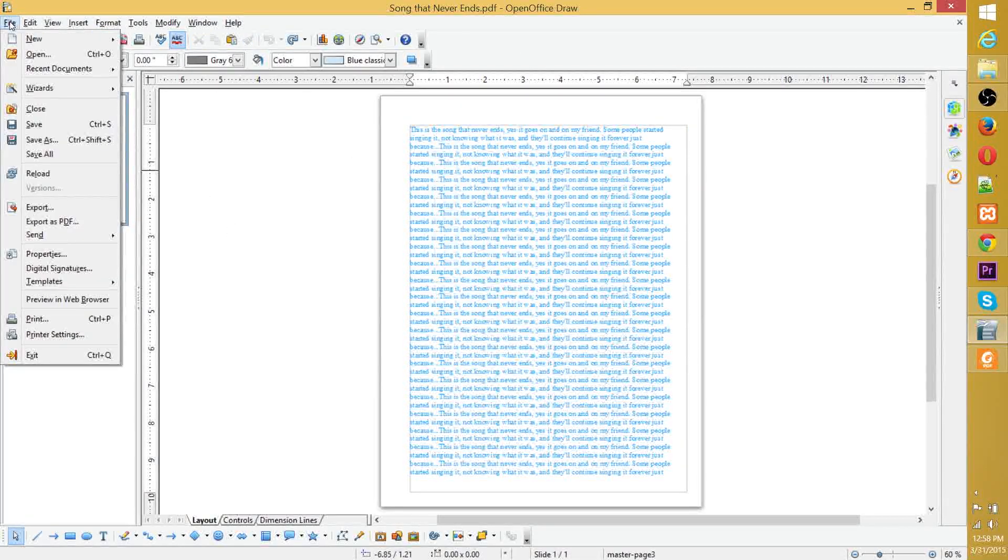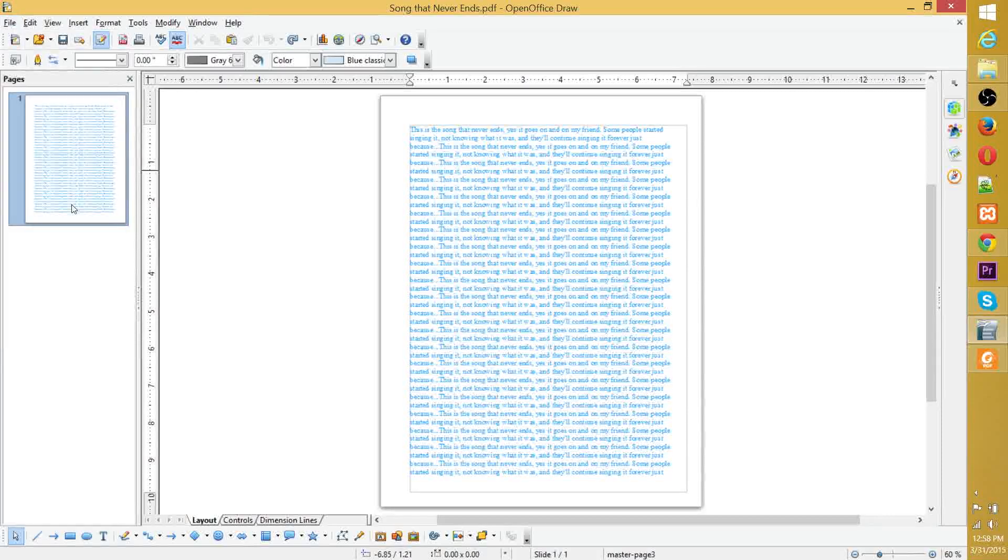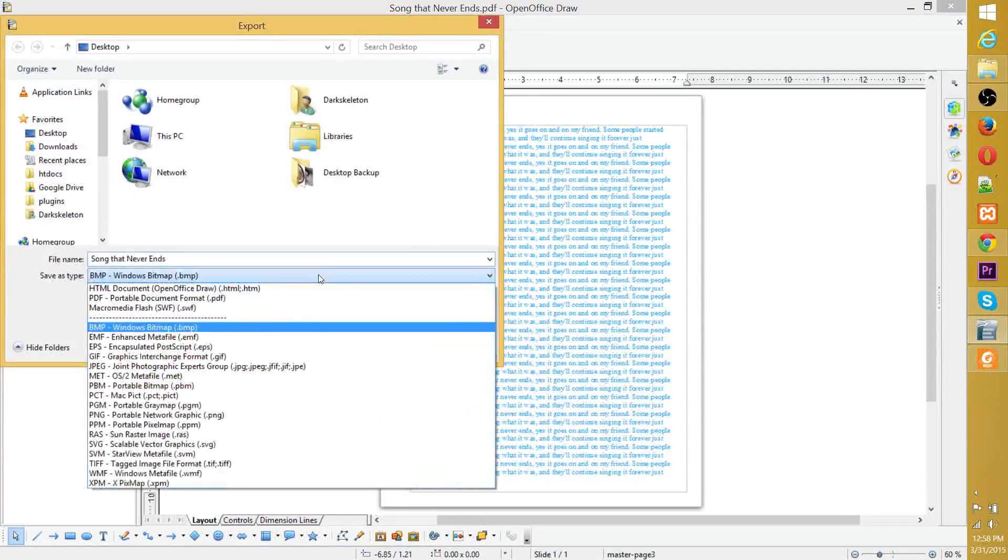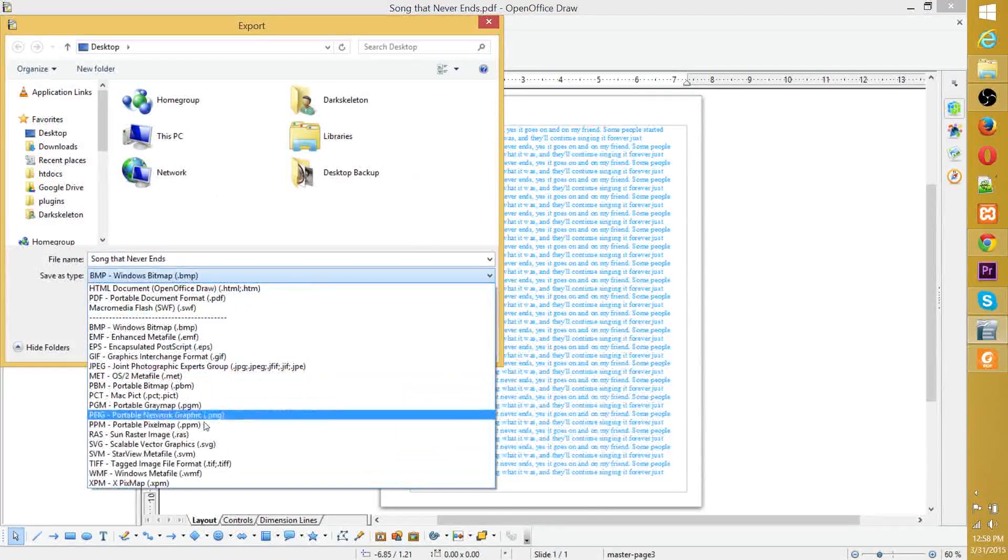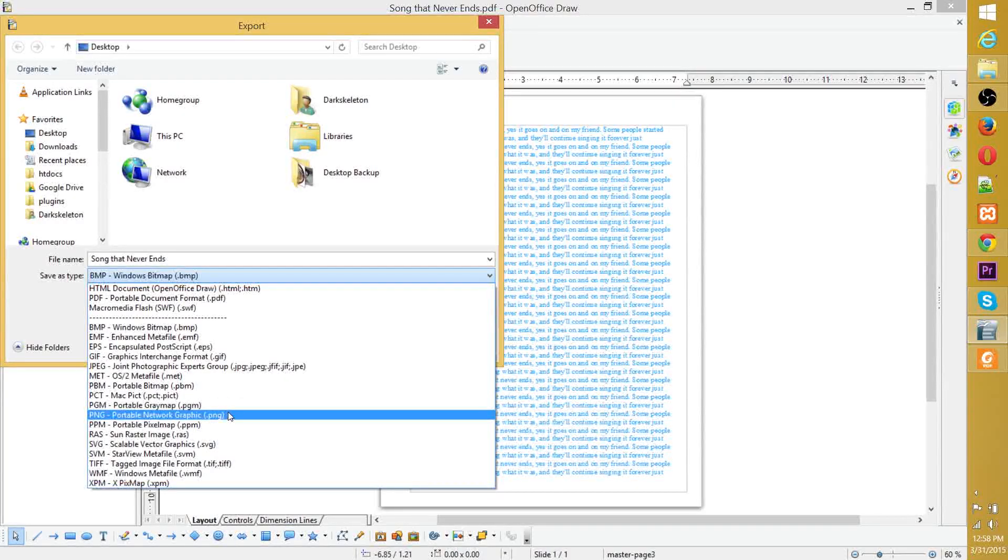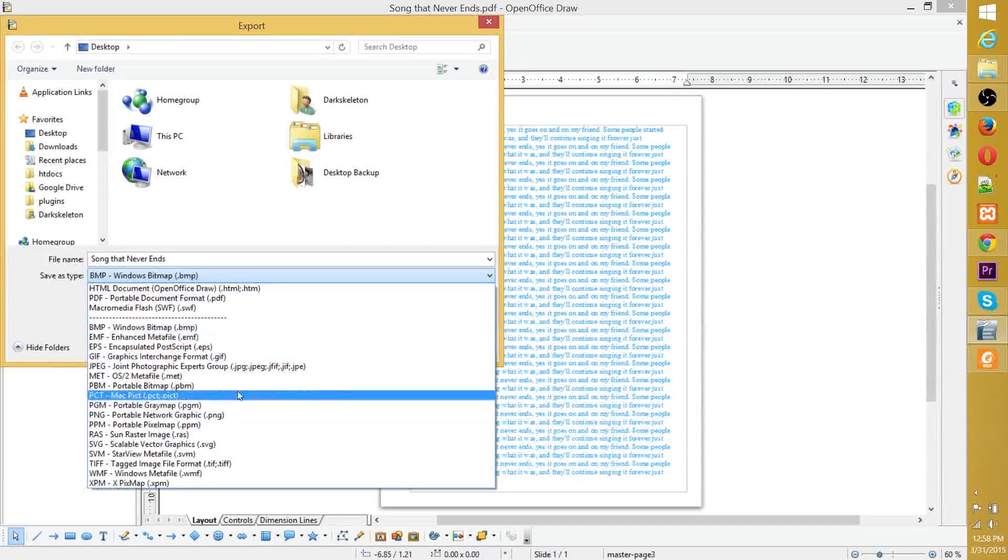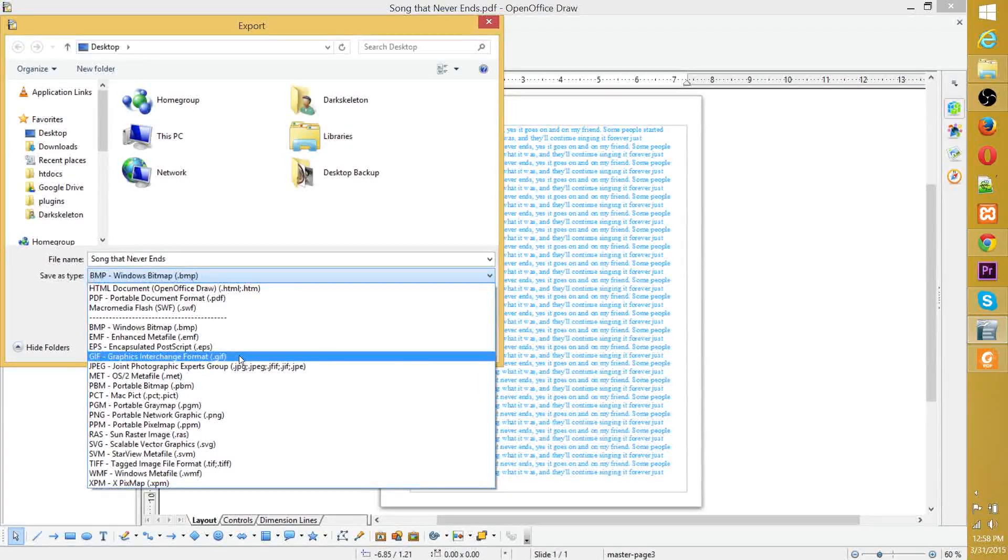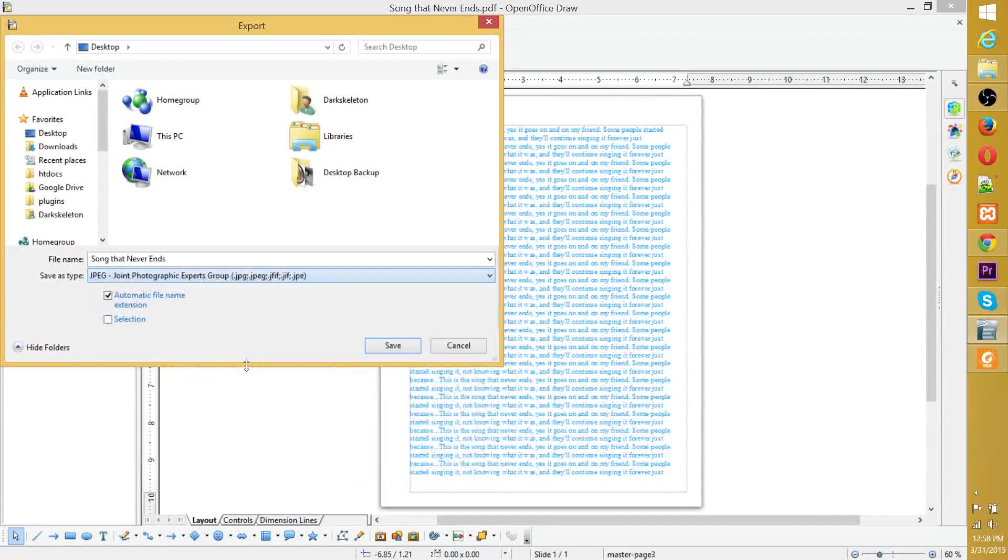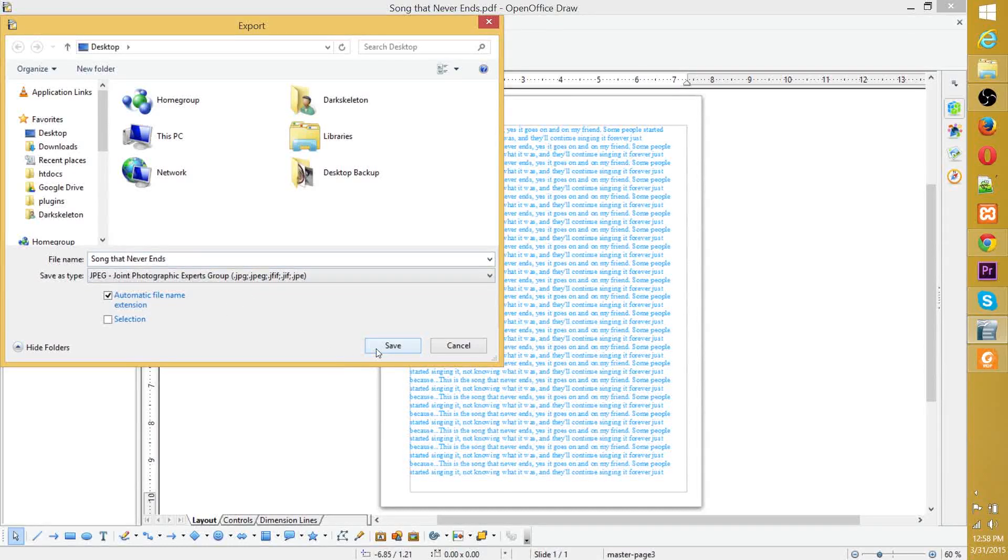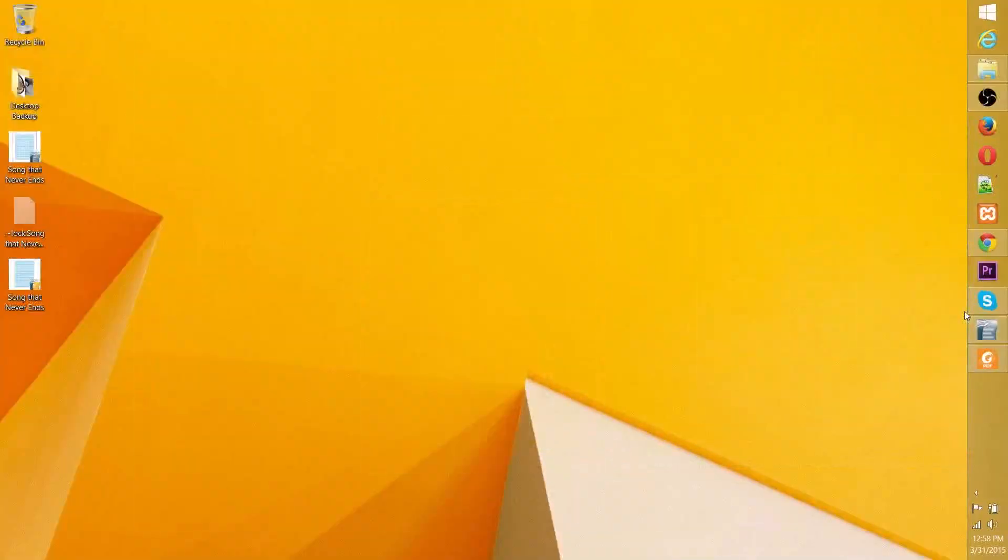And then from here, since it's in OpenOffice Draw as a PDF, we can export that straight to any kind of image format you want. Basically, there's a whole lot here. Some I don't even recognize. But PNG, BMP, JPEG, and GIF are usually the ones you're going to want. Those are the more typical ones that people use online. So we can save that on the desktop as a JPEG image.